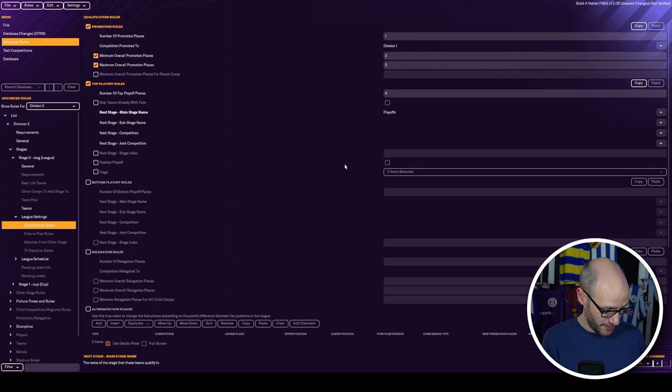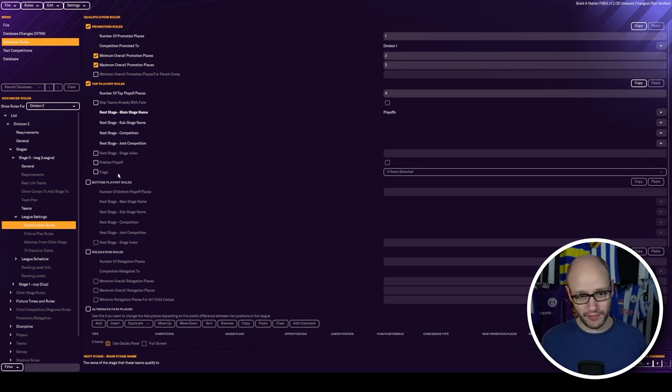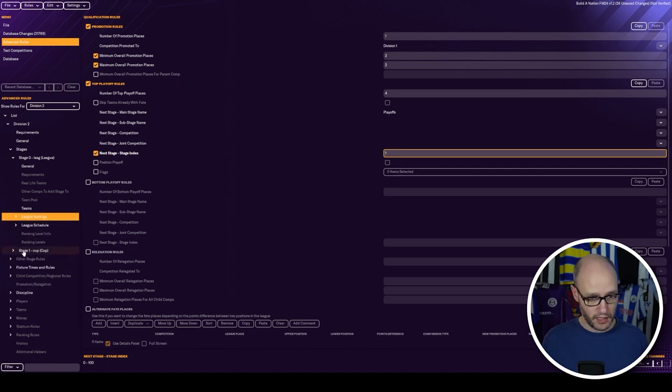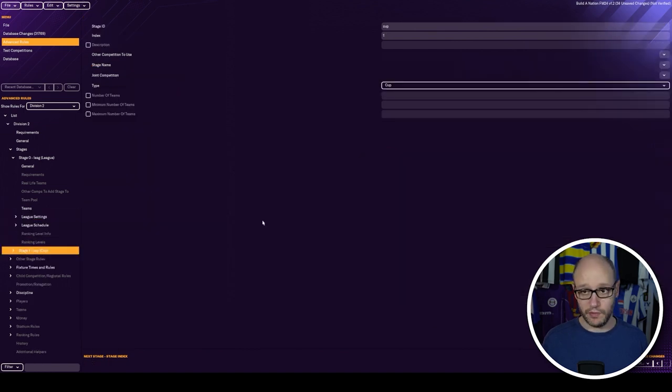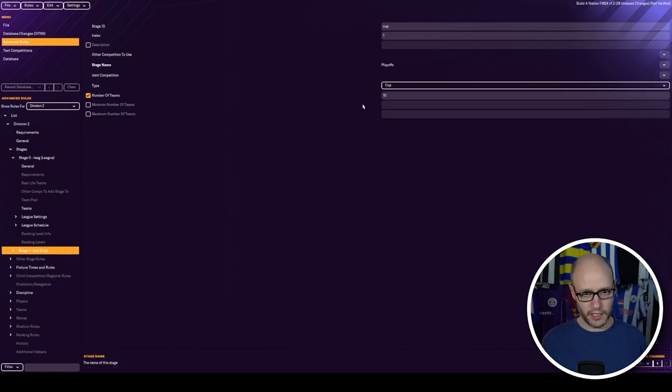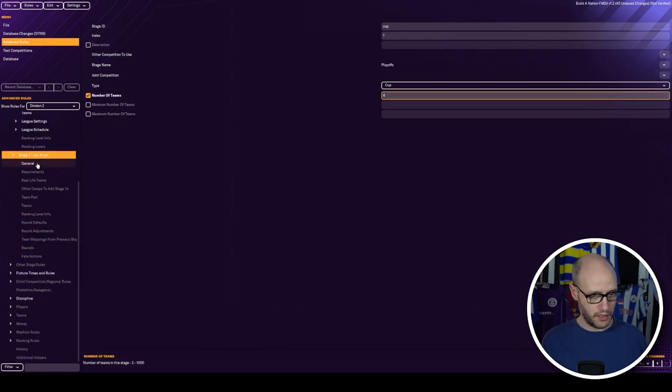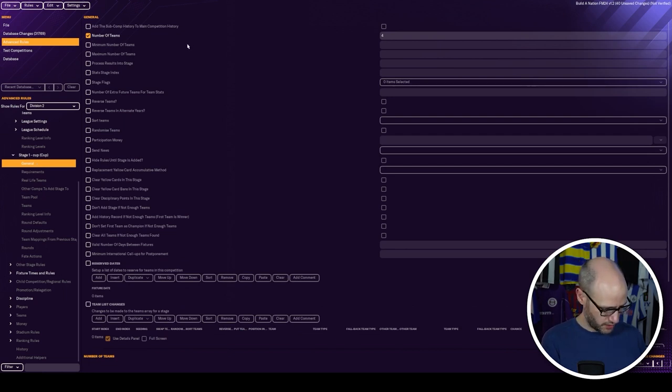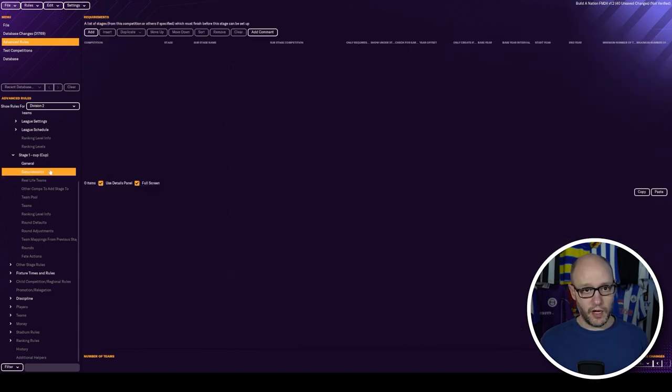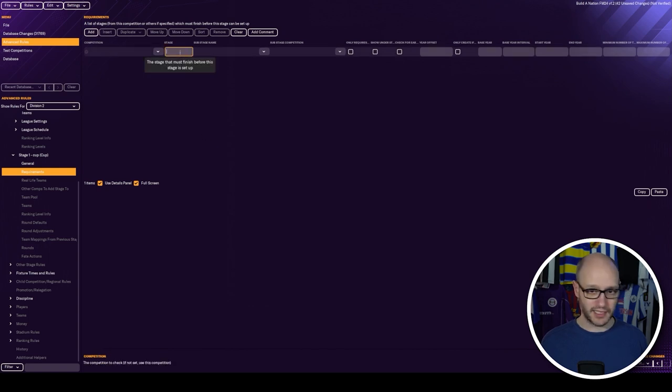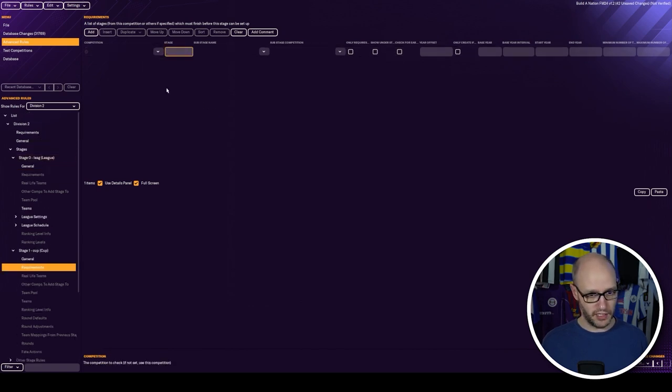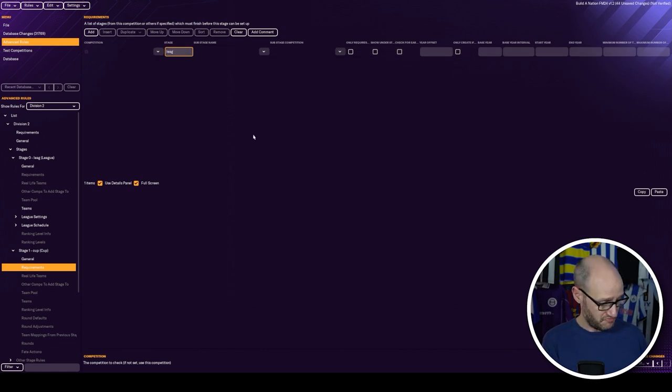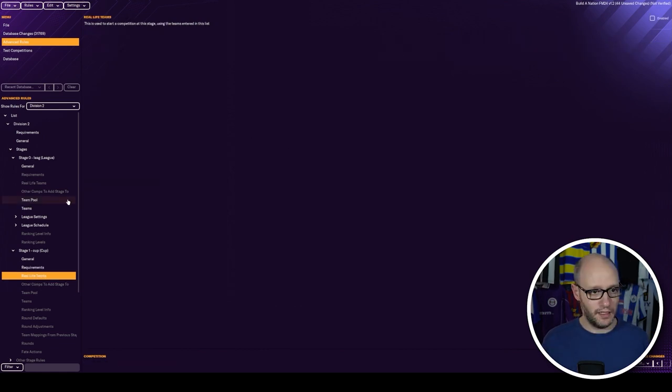Stage index, which will be here. It's going to be one. Then we go into stage one. Cup. Cup one. Stage name, playoff. Number of teams, four. General. Again, number of teams, four. Don't see anything else on this page. That's a nice easy one.